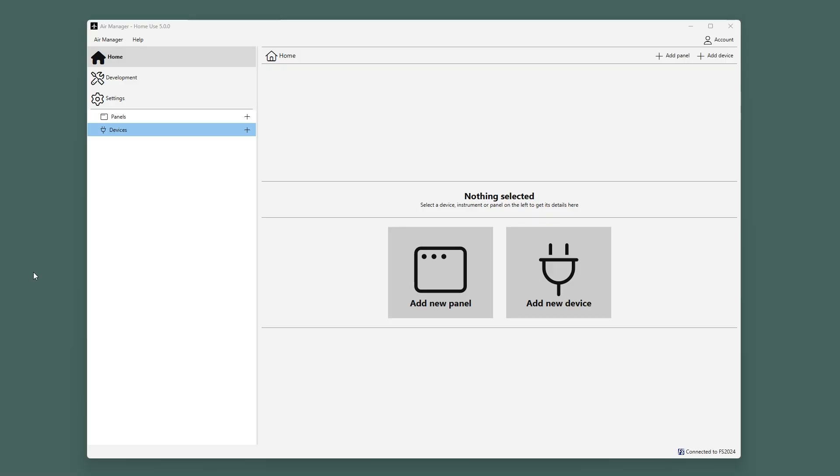In this video, I will explain how to add a real SimGear device to AirManager. Please note that only one application at a time can connect to a real SimGear device. If you already have the real SimGear software running, then AirManager will not be able to connect to your device.